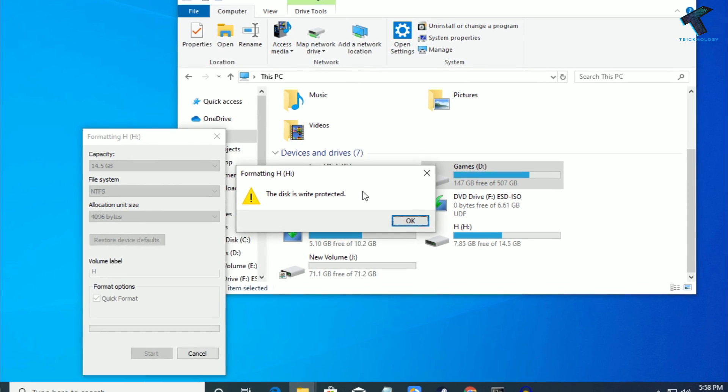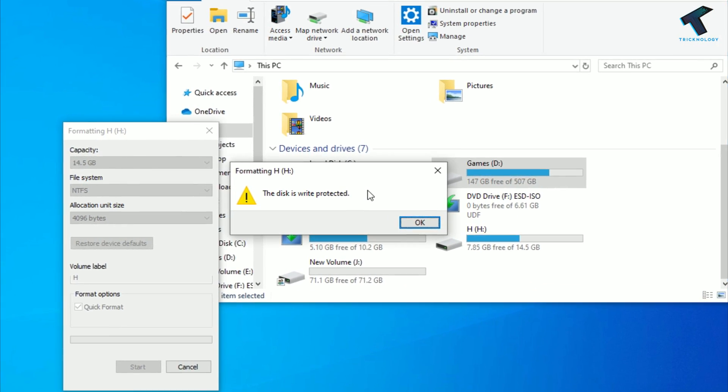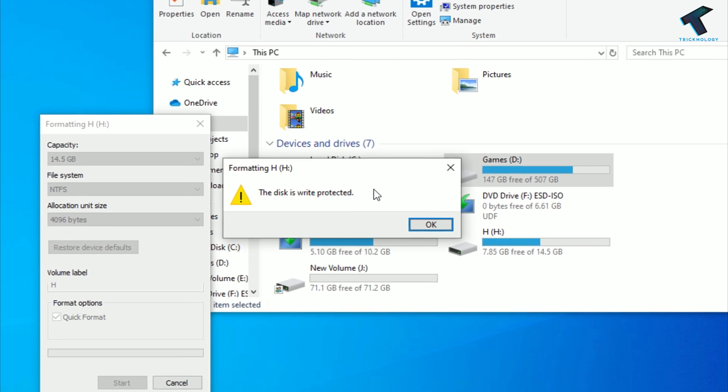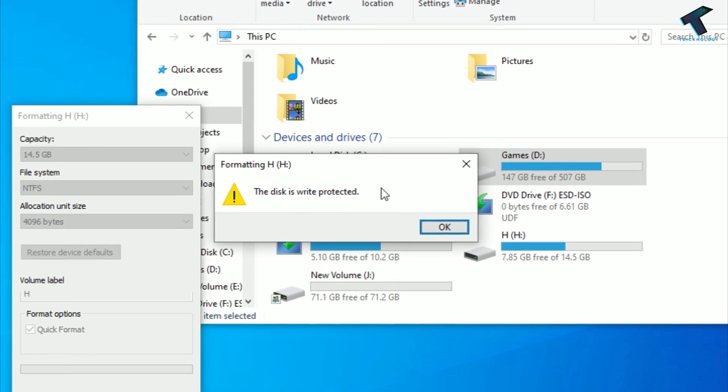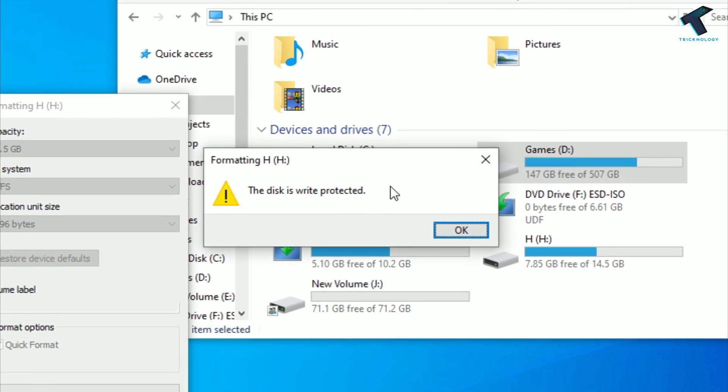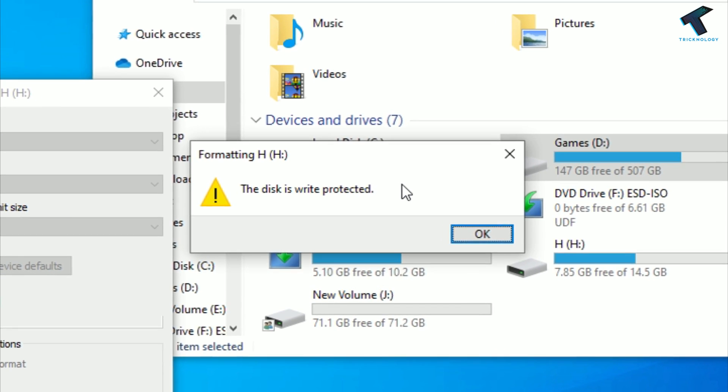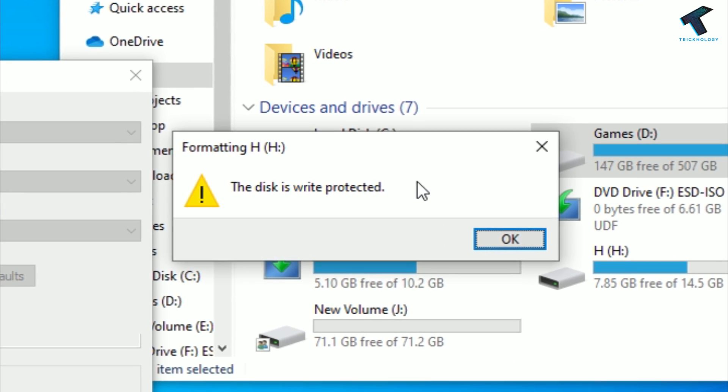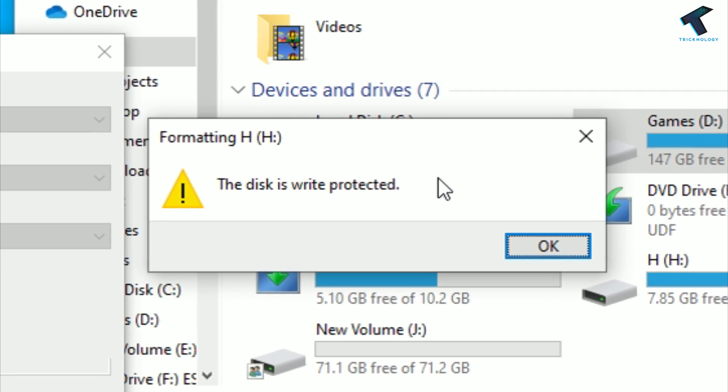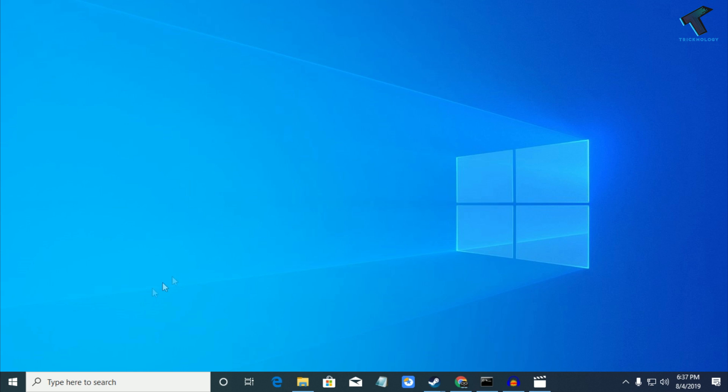Hey guys, welcome back to our channel Technology. Today in this video I'm going to show you three ways to remove write protection from your USB pen drive. So just follow me and don't forget to subscribe to my channel. Without wasting any more time, let's start the video.